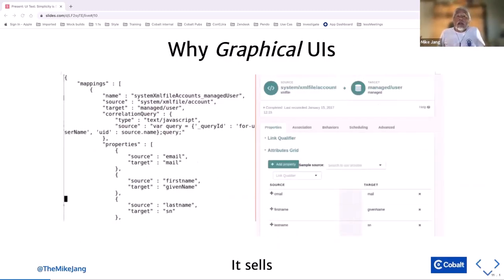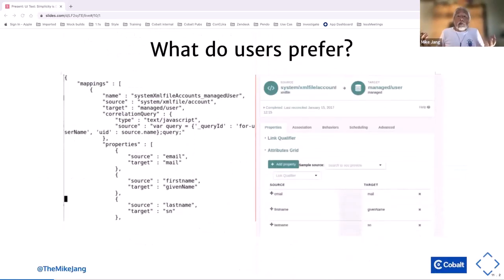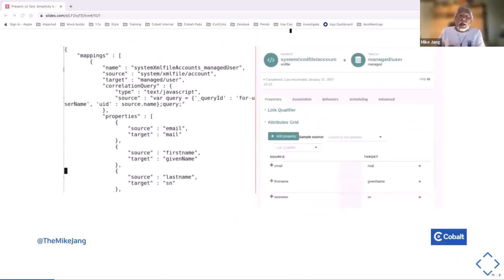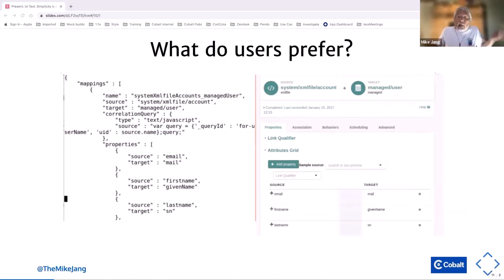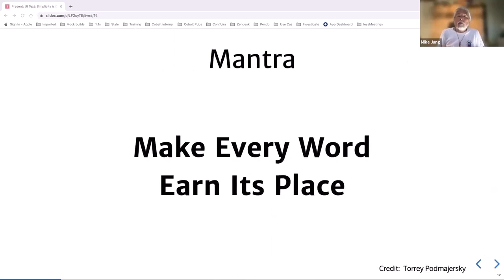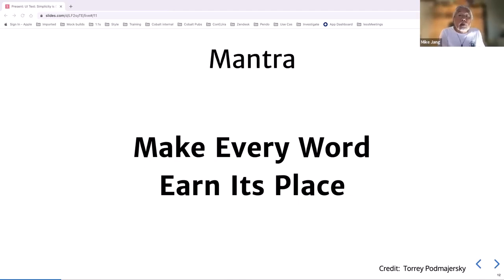Why did I get into graphical UIs? On the left we have a JSON file — commonly seen as output from RESTful APIs. On the right we see the UI representation. Even front-end developers will prefer the UI because it's easier to read and helps them save time. When we're talking UIs and UI text, I want you to remember this mantra: make every word earn its place. It's how you'll avoid walls of text and avoid reminding people of the blue screen of death.